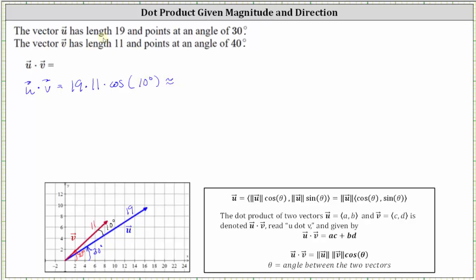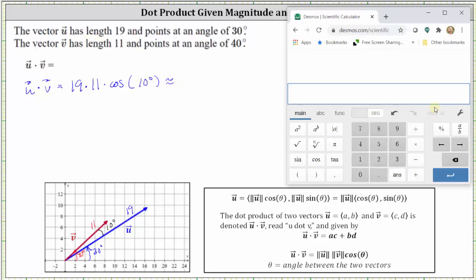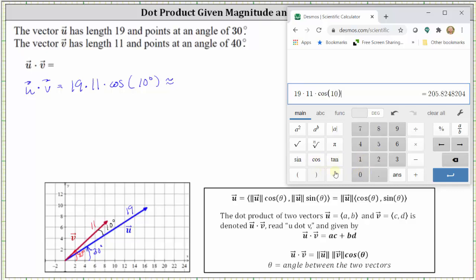Now let's go to the calculator. This is the Desmos Scientific Calculator. The first step is to make sure the calculator is in degree mode, which it is. For this calculator, we toggle between degrees and radians by clicking here. Now we enter 19 times 11 times cosine of 10 degrees, close parenthesis, and enter. To four decimal places, we have 205.8248.